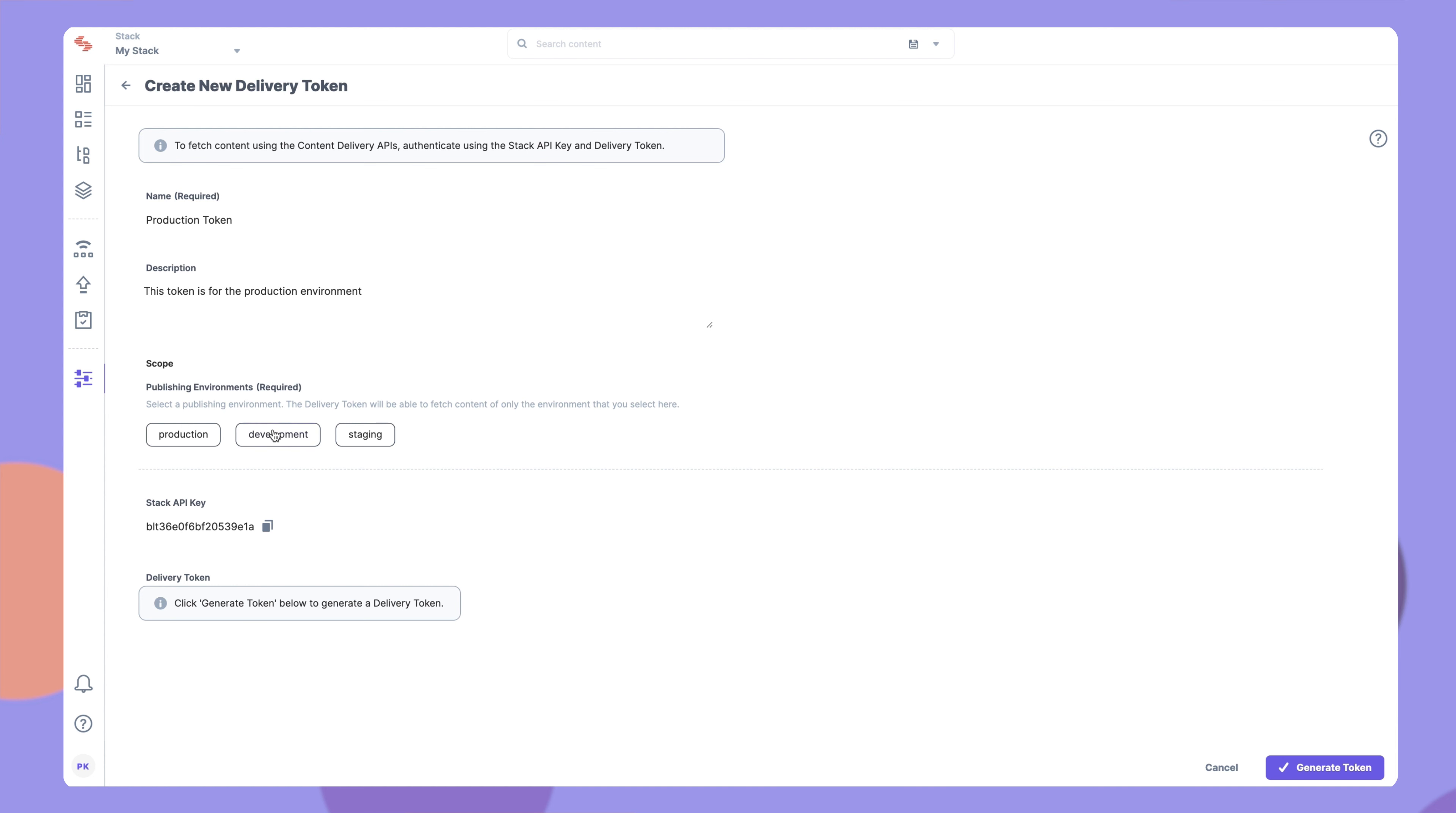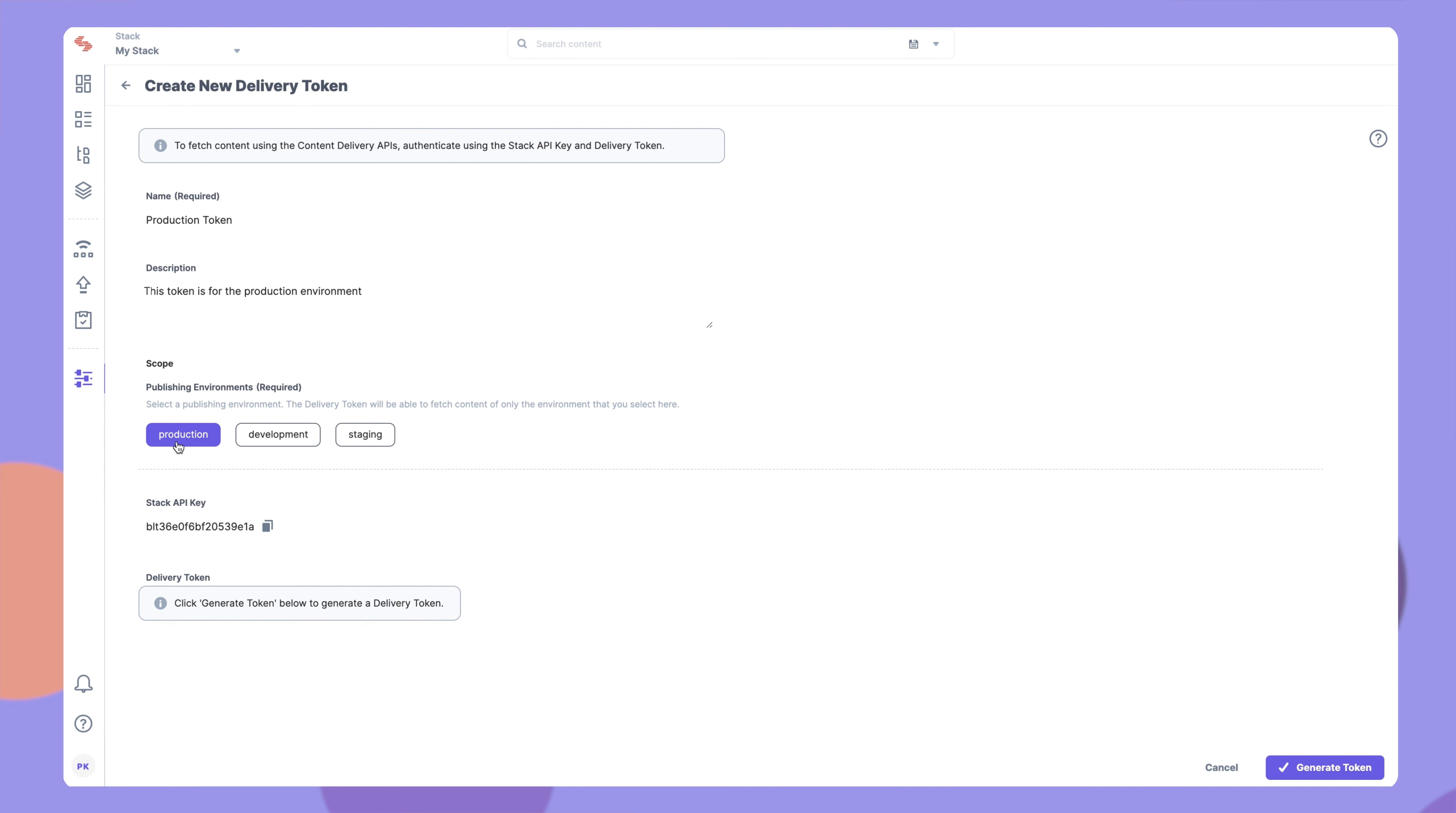Under Scope, select the environment for which you want to create the token. For example, if you select Production, this token can be used to fetch content of the production environment only.